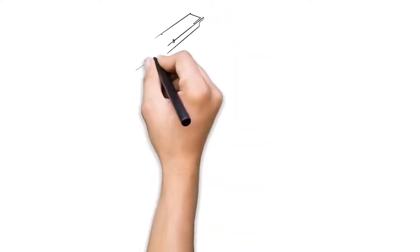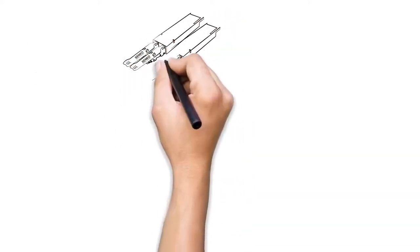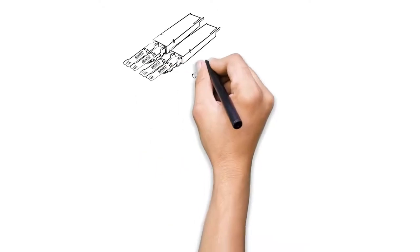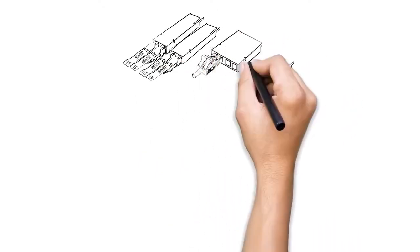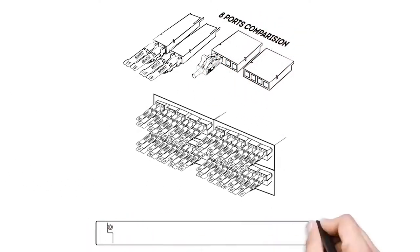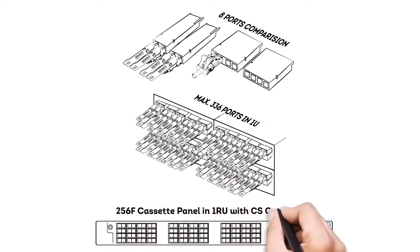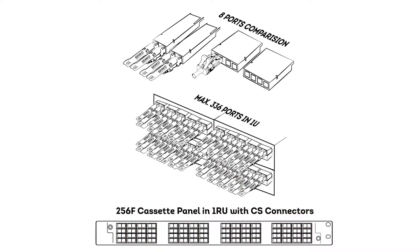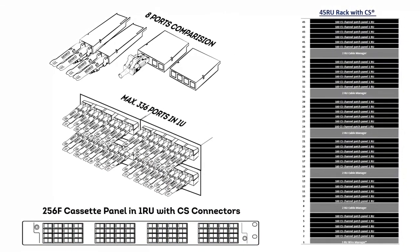On a 1RU patch panel, you can double the connector density with the CS connector. In fact, using the CS, you can have over 8,000 connections in a single 45-RU rack and even have room to spare for cable management. How's that for high density?